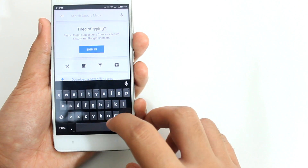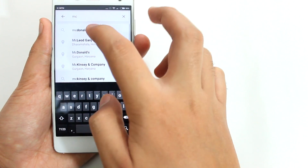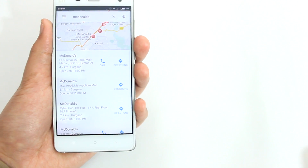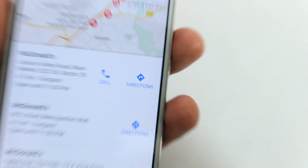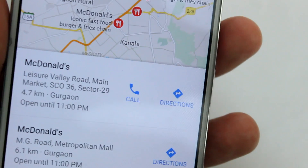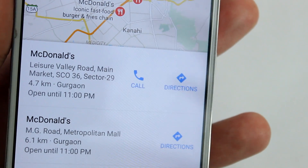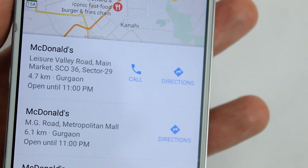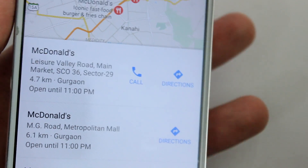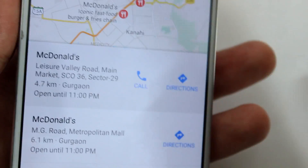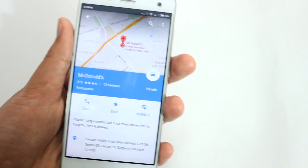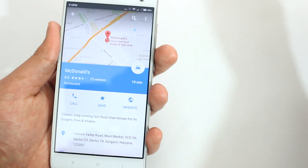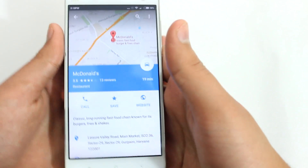As you can see, I'll type in 'McDonald's' and there you go — it shows me a McDonald's at Laser Valley Road, showing me the full address, the distance in kilometers, and till what time it's open.